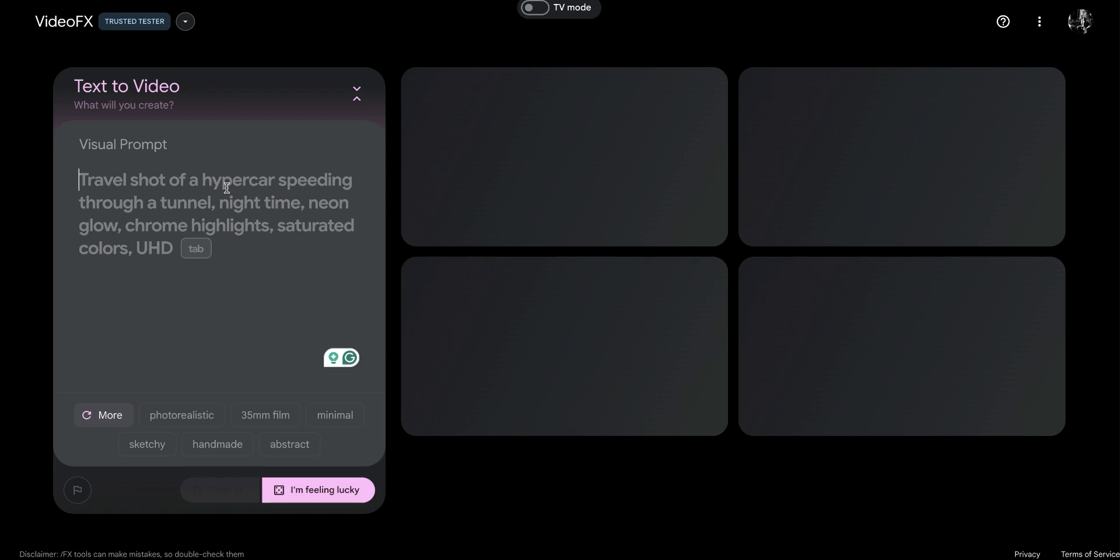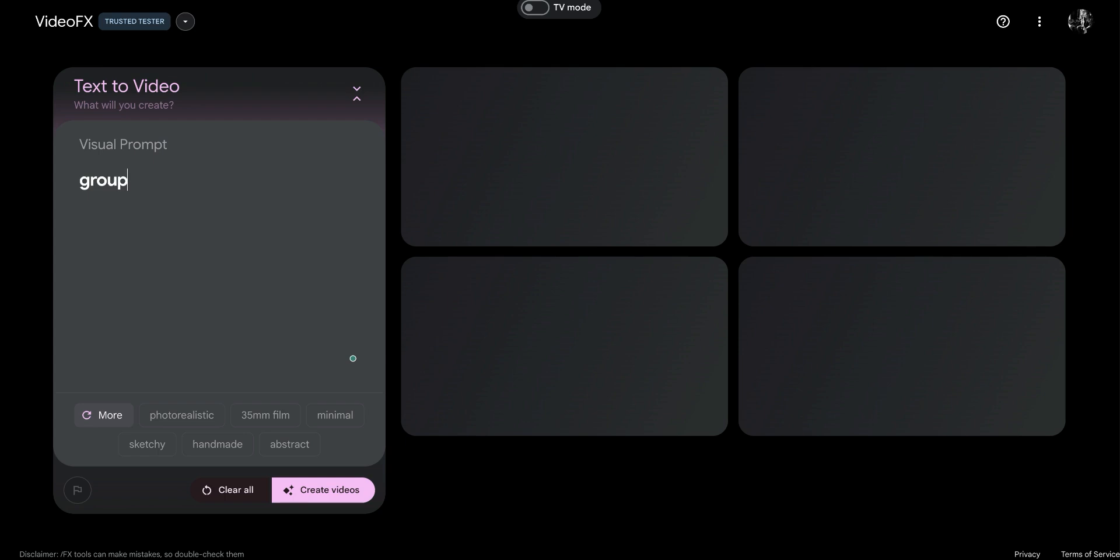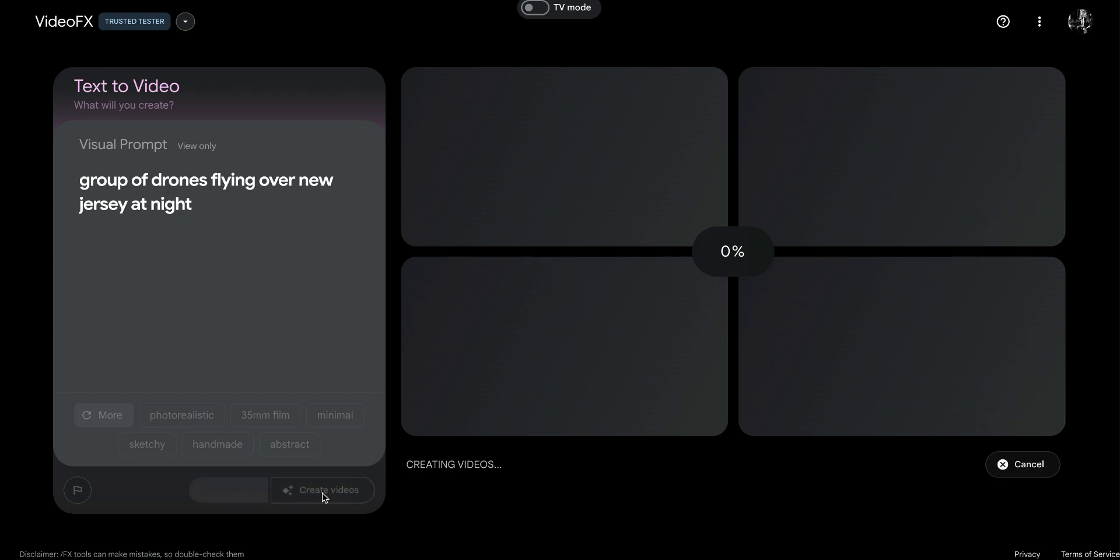So I'm just going to type in a visual prompt here at Google VideoFX. I'm part of the lab program where I can get access to this. You may not be able to. I'm going to put in a group of drones flying over New Jersey at night, and then I'll speed ahead because it'll take a couple minutes to create, and I'll show you the end result.